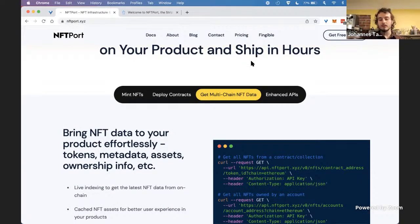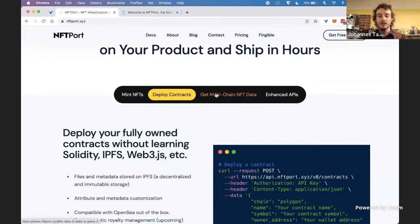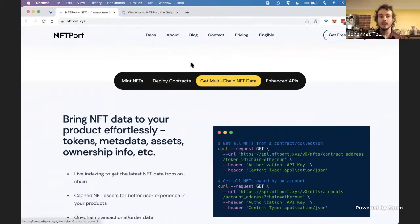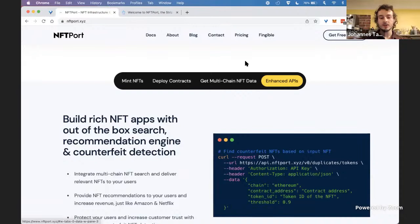What can you actually build with NFT Port? We categorize it into three buckets. First, you can deploy NFT contracts on Polygon and mint NFTs — those are fully owned contracts you can customize. Second, you can very easily pull NFT data into your applications, for both Ethereum and Polygon. Third, we have what we call enhanced APIs — things like a search bar for your NFT application, a recommendation engine, or even NFT counterfeit detection so your users don't get defrauded.